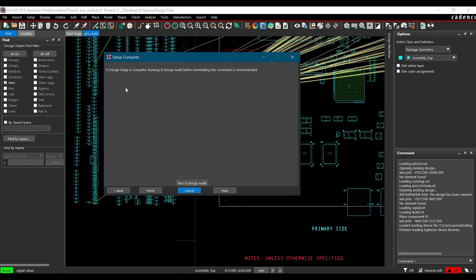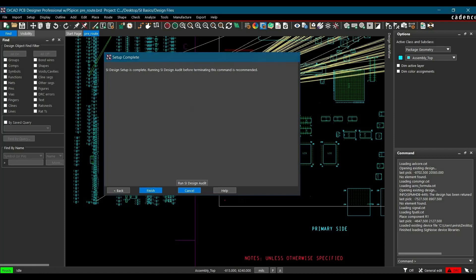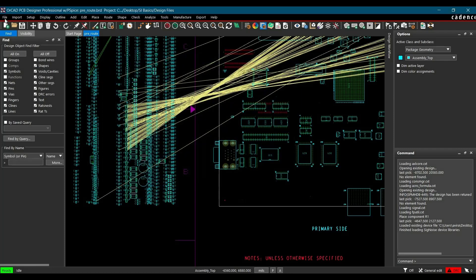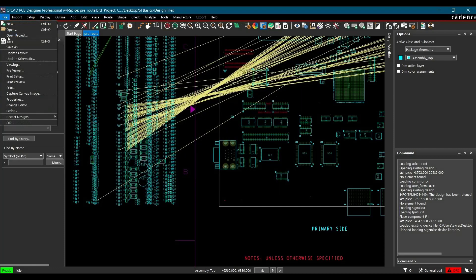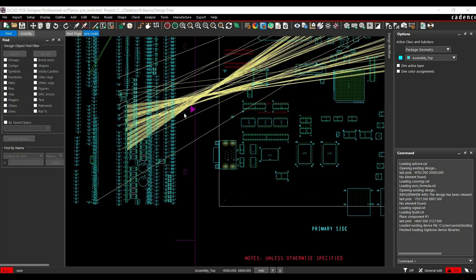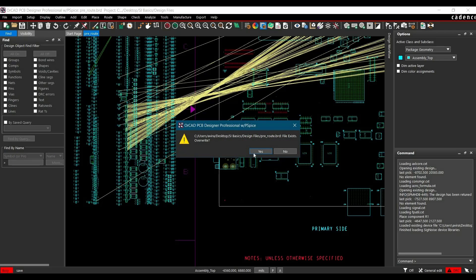Till now, we have set up the SI design wizard and assigned models to discrete components. Now click Finish and save the project. To do that, click File and Save.